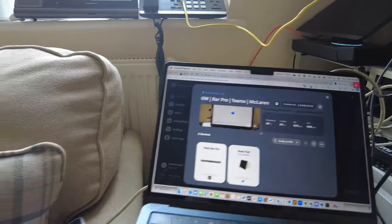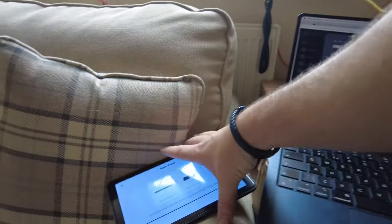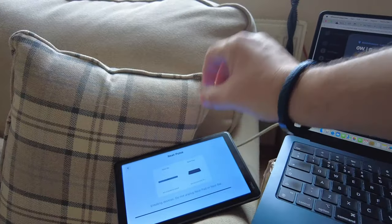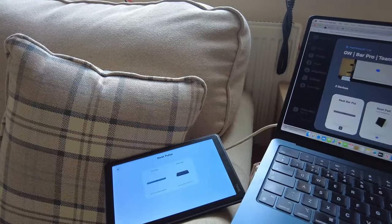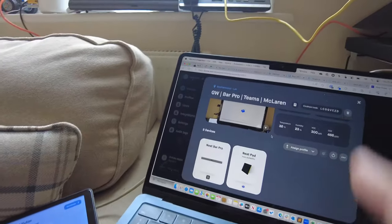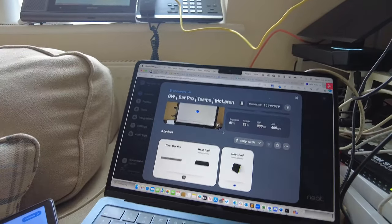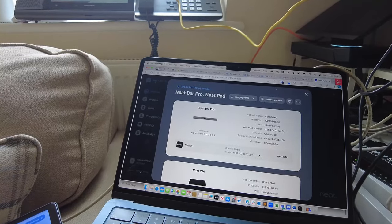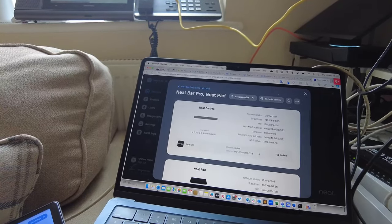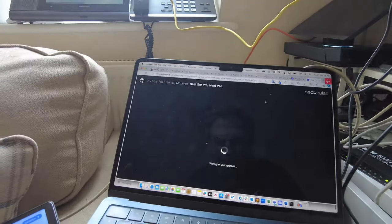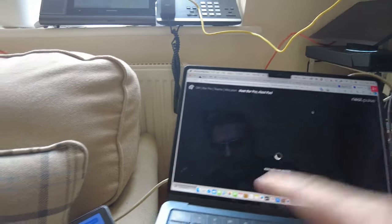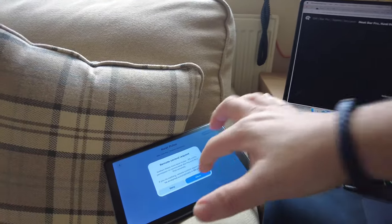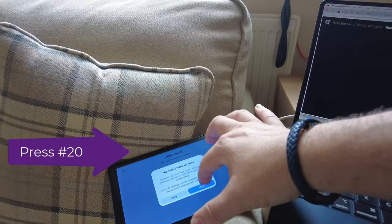As long as the person on site is able to plug this in—power over Ethernet or the power injector—and get the bar connected to the screen, then you are able to click on here. Now I can see it's on the network, I can see what version it is, and then I can hit remote control. I can wait 15 seconds or I can ask them to hit allow.